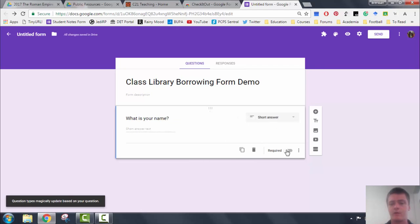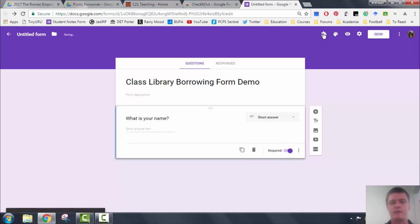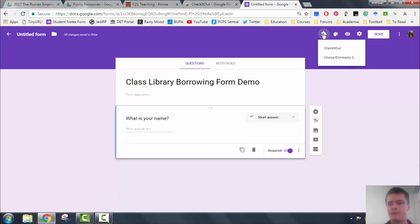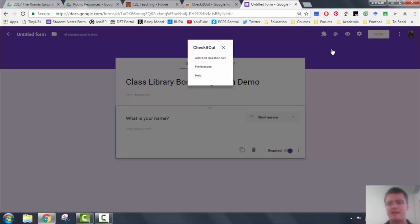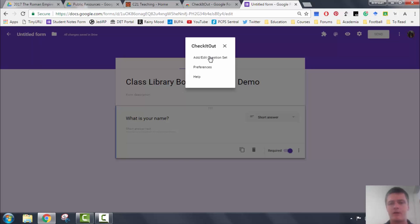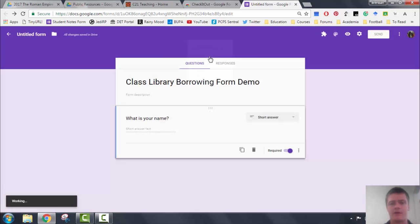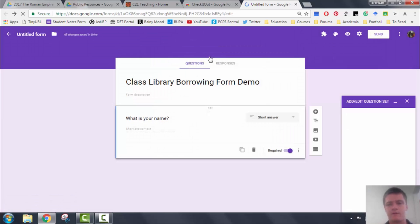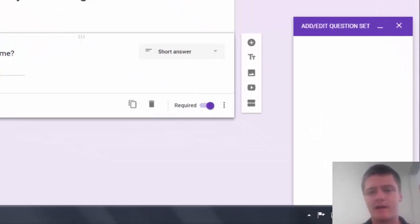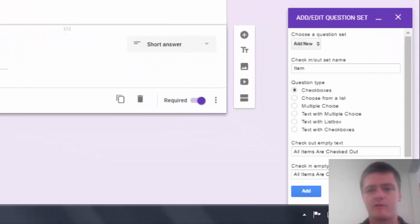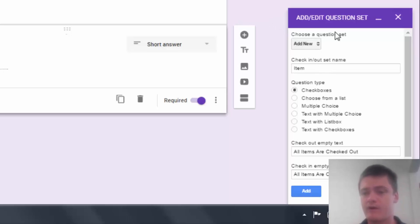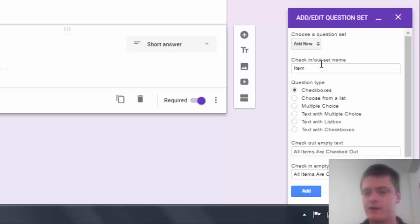We want a short answer question style there and we want to make that required. Now we come up to the jigsaw puzzle, we click Check It Out, and then we need to click on the add or edit a question set. What this does is it allows us to put in the questions that we want to have. So we start from the top, choose a question set, add new. So we're adding a new question, check in or out set.